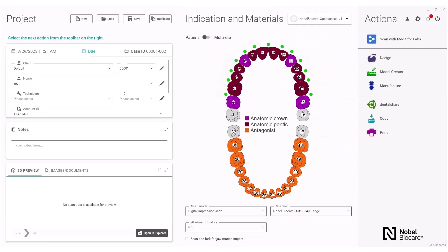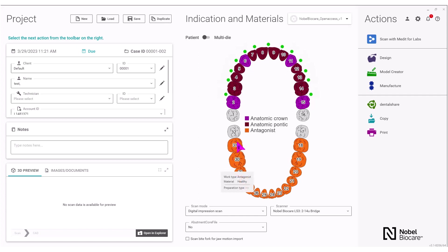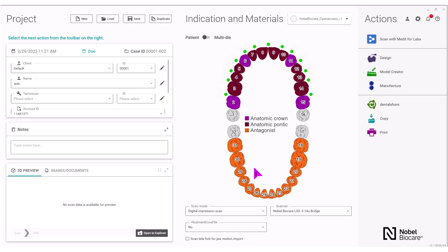You will also notice once you have set up the case, the antagonist for all of the restorations that you mapped out here will automatically come in on the opposing arch, as you can see here on the lower.